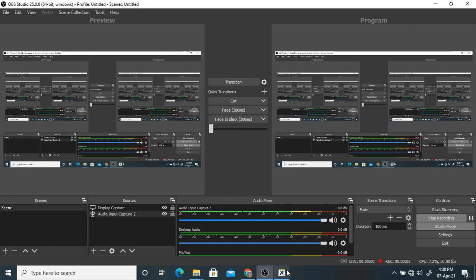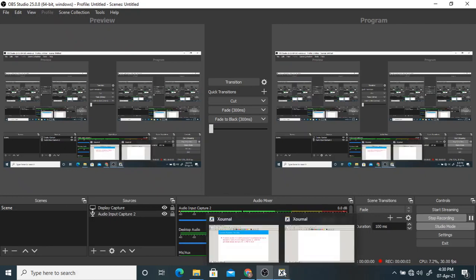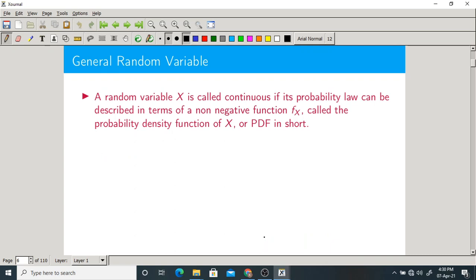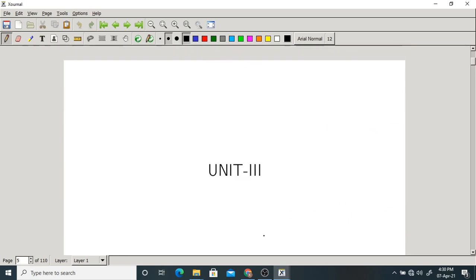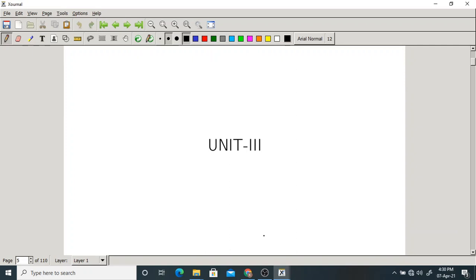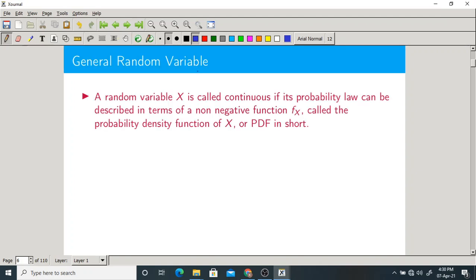Good morning one and all. Today we will start a new chapter — that is the third chapter. In the last class we completed the second unit. Now in the third unit we will start with the concept of a general random variable.